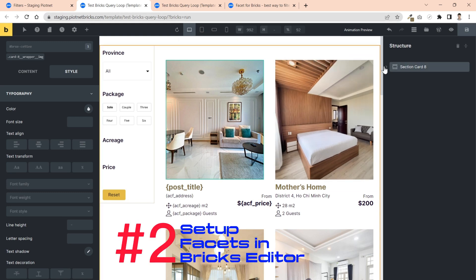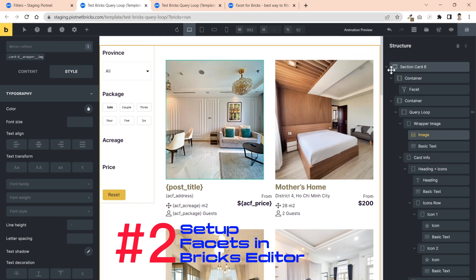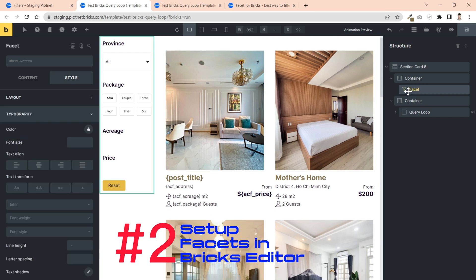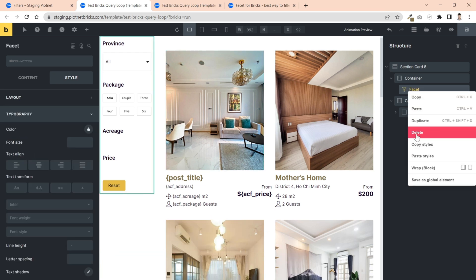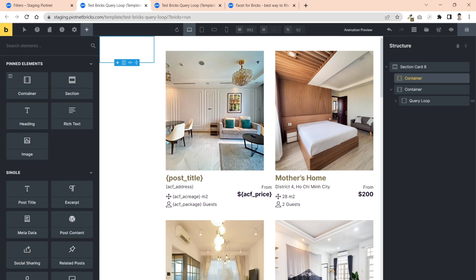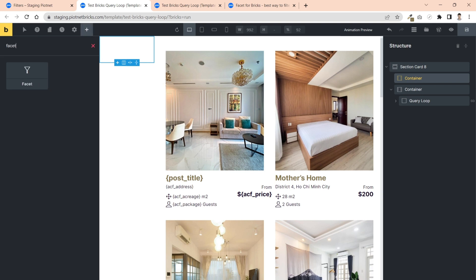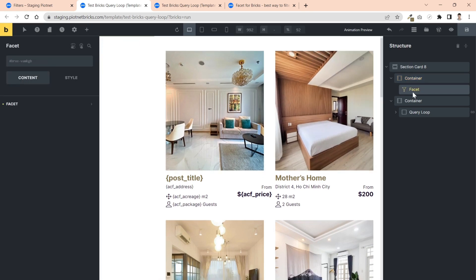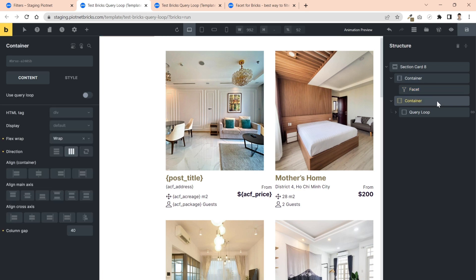In Bricks Editor of the demo, I have a structure of facet and query loop like this one. I'll delete the facet to restart the configuration, then search and pick a facet element again. Note that the facets and query loop need to be separated by Bricks Layouts, as in this example structure.